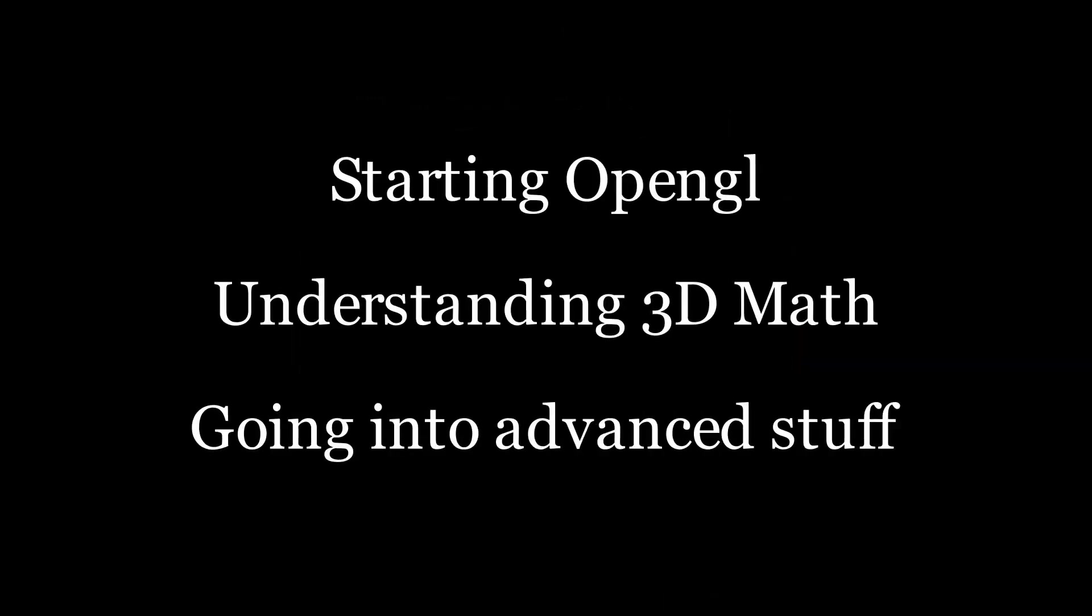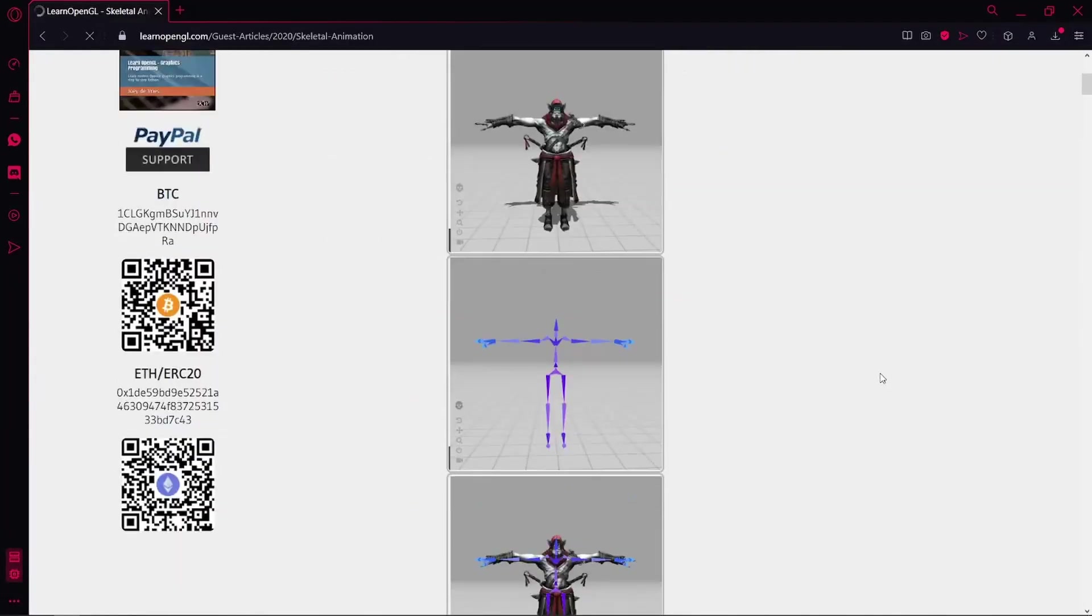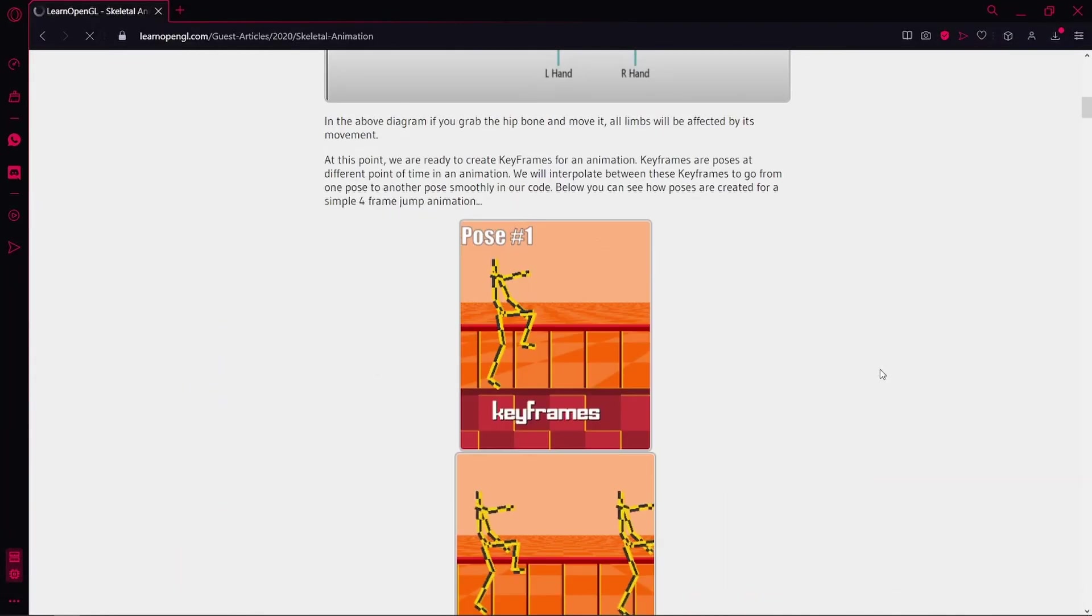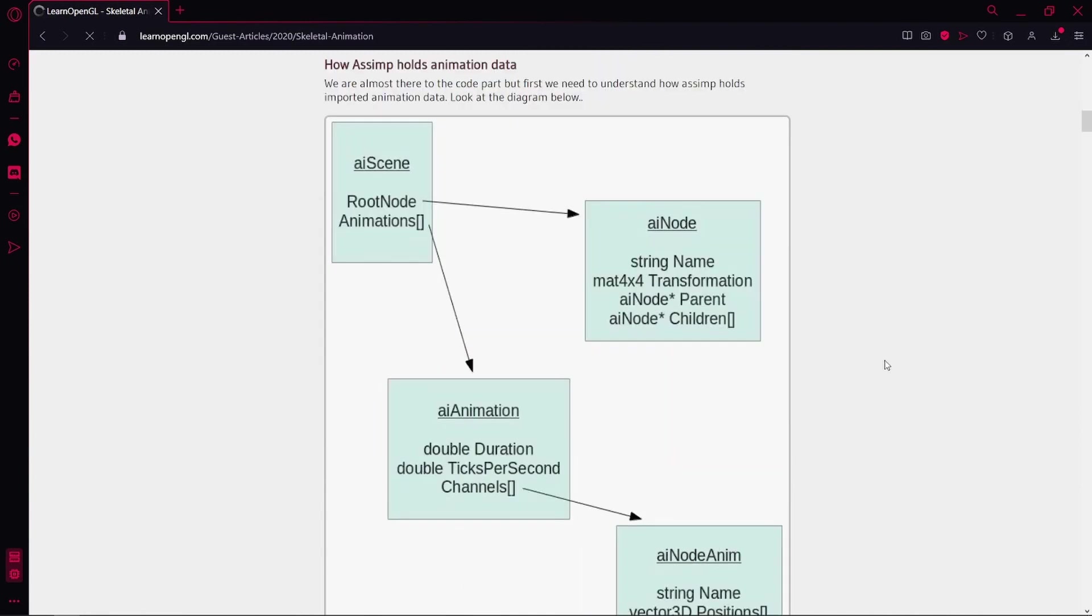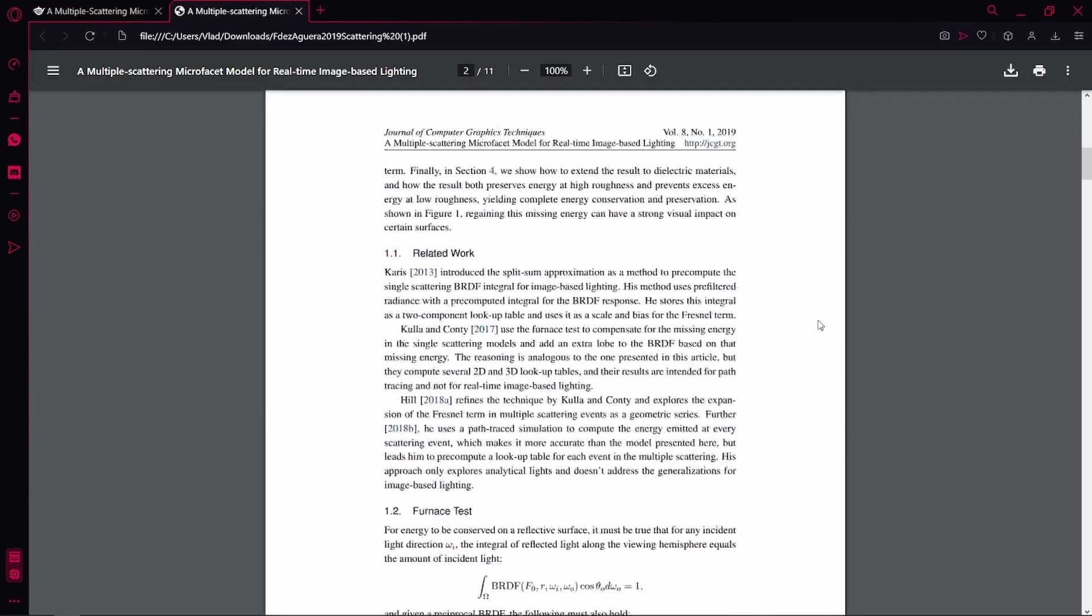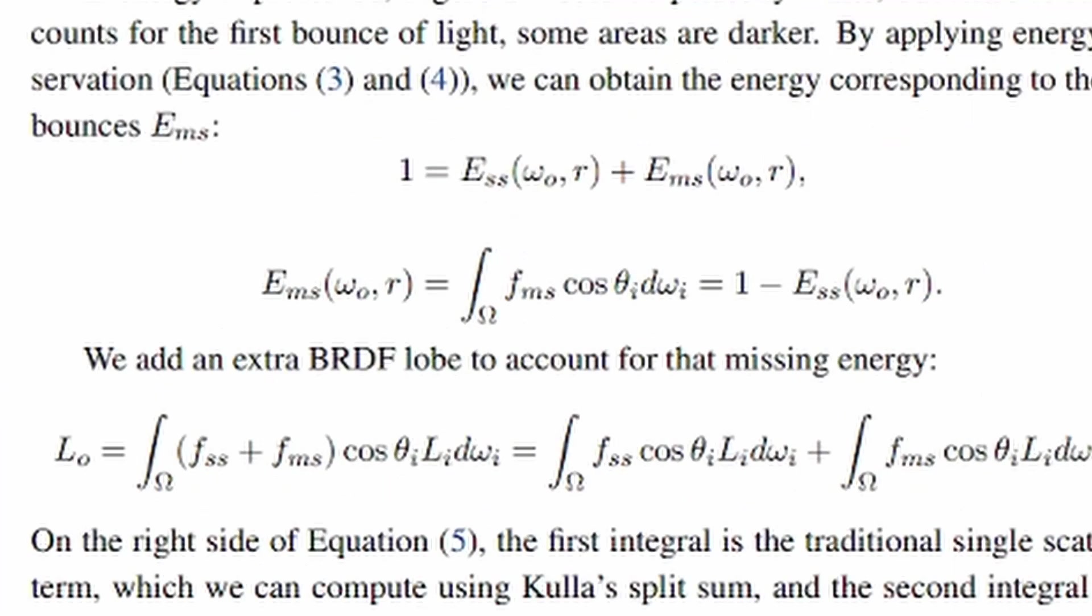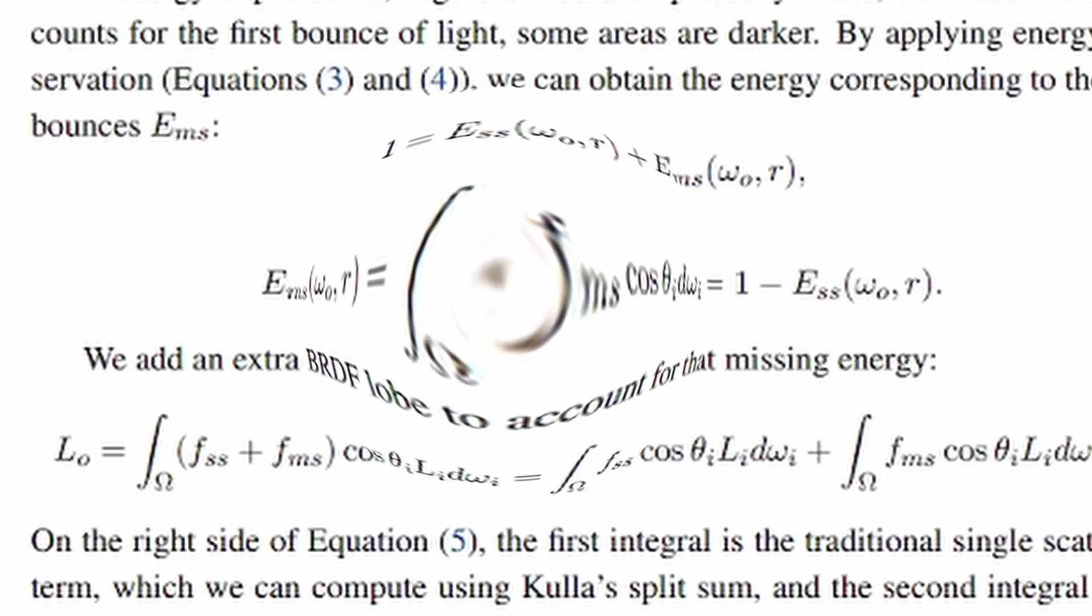And finally, the last difficulty is finding some advanced topics to learn. LearnOpenGL.com is a very good resource for beginners and even intermediate things, but while learning graphics programming, you will soon realize that the industry has evolved a lot and some things are very difficult to learn, and you don't find many easy-to-understand resources online.